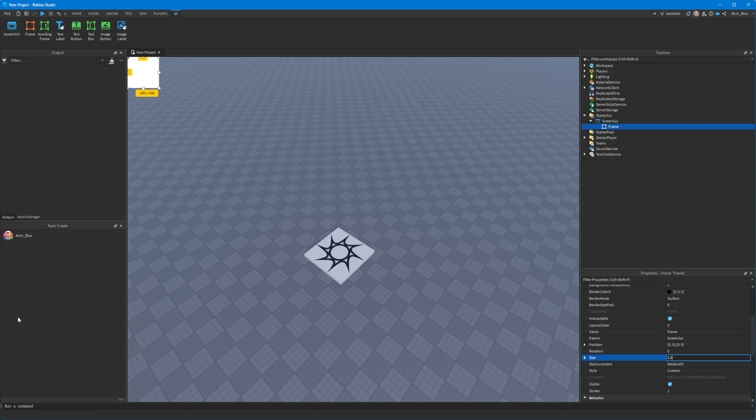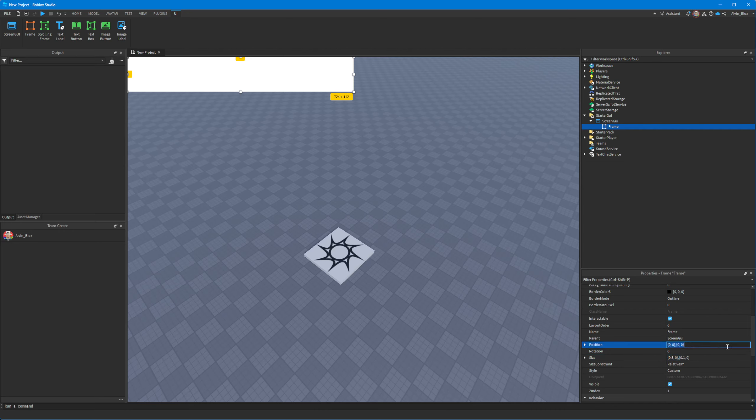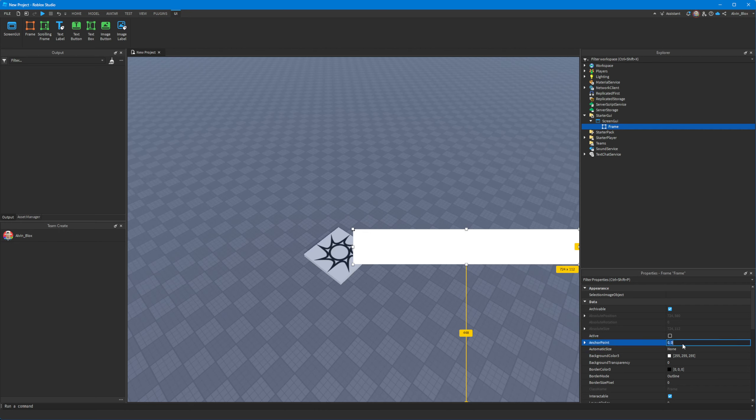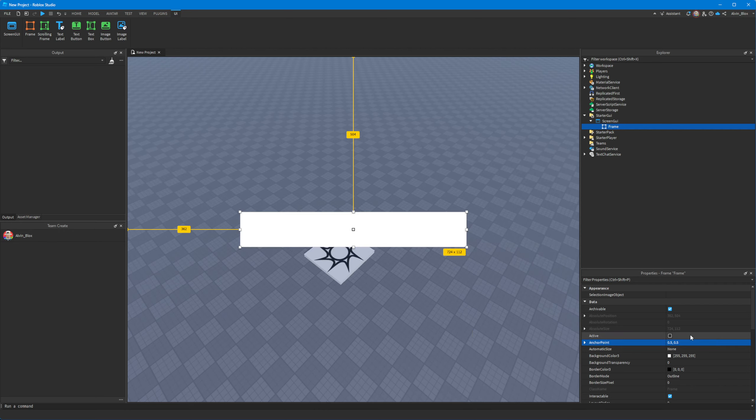I'm just going to make it cover a small section of the screen and I'm going to put it in the middle of the screen like this. And then I'm going to just set the anchor point so that it's definitely in the middle.